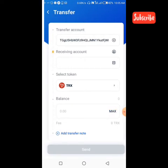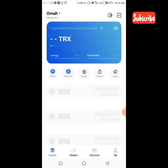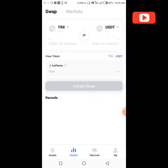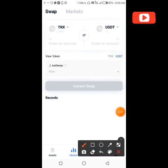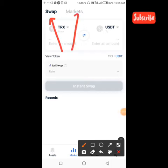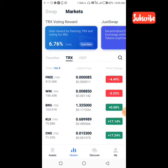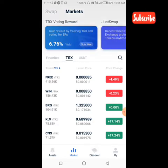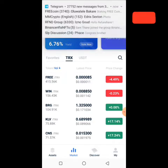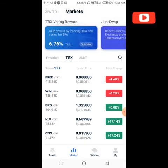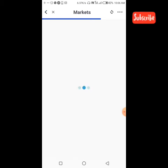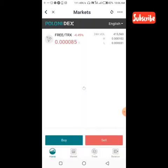Since our wallet balance is not showing, let's go to the market — I believe it will show there. So let's go to the market. When I click on the market, it opens here. I'm going to click on any coin to make a trade so that it will redirect us to Polonidex. I need it to redirect us somewhere — so now it has opened our system.